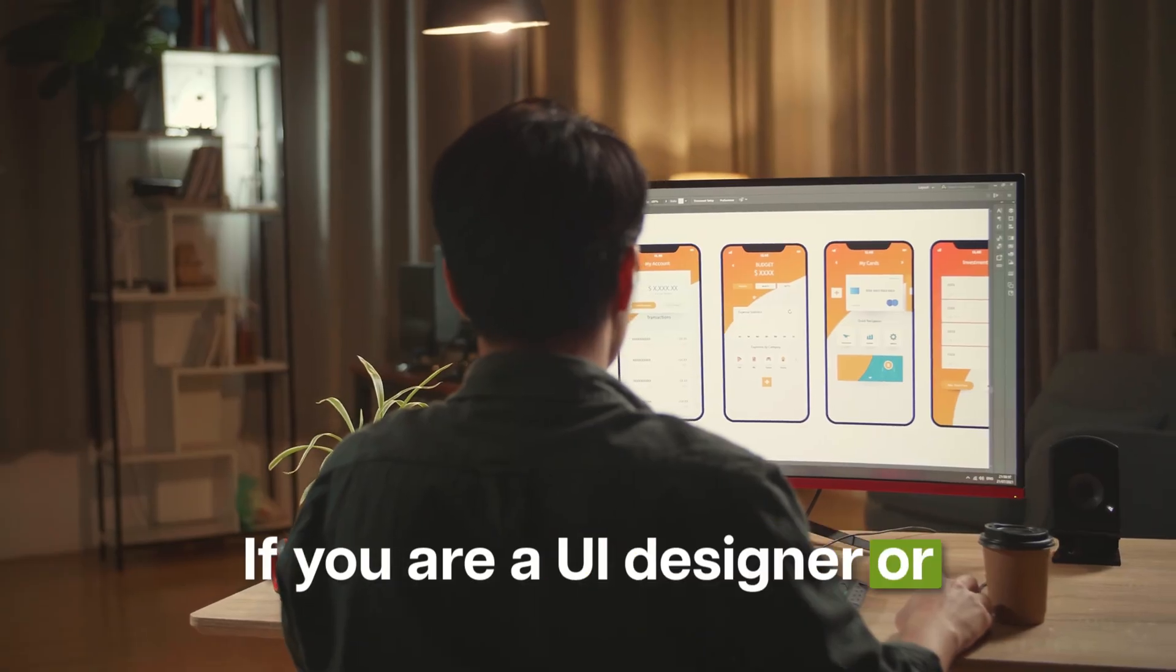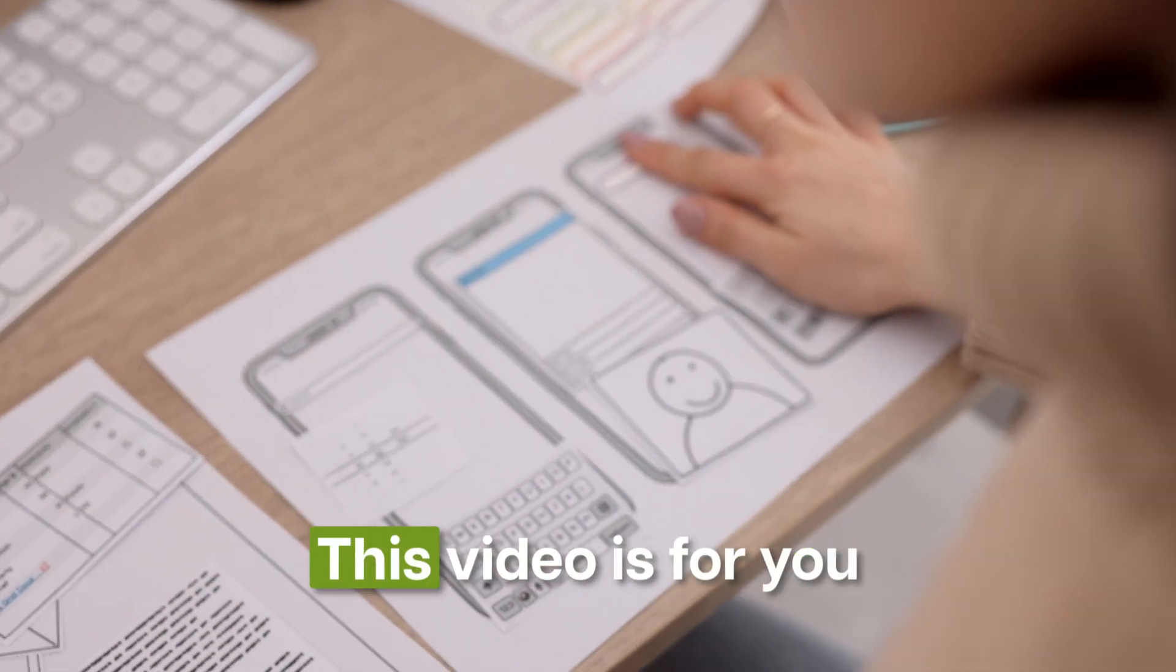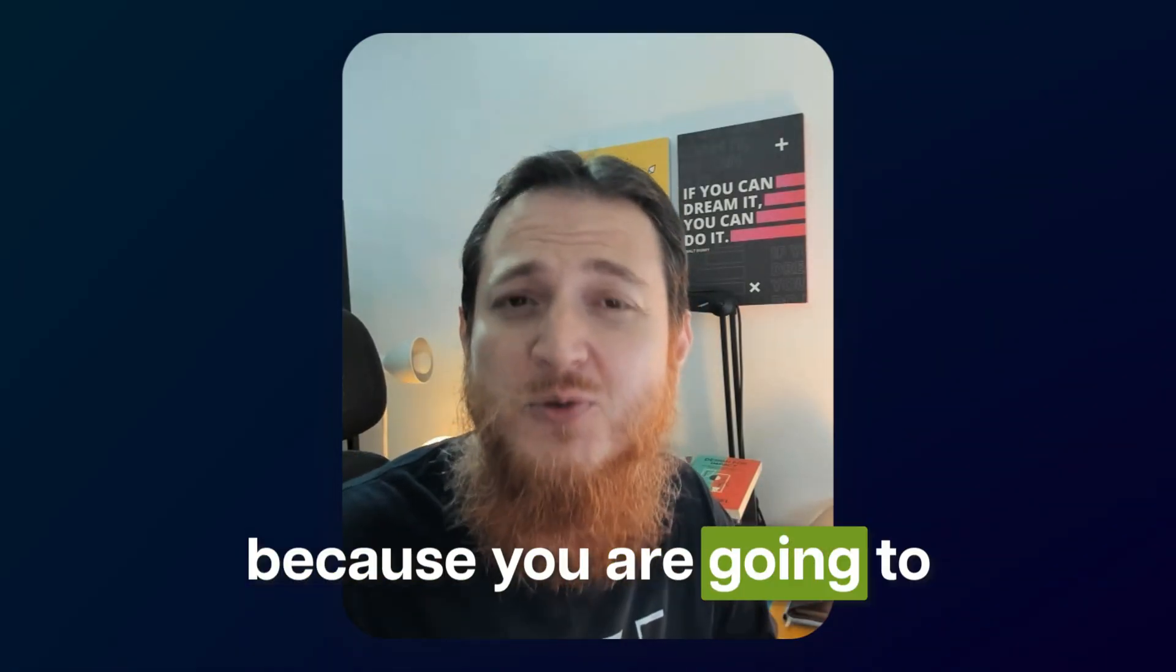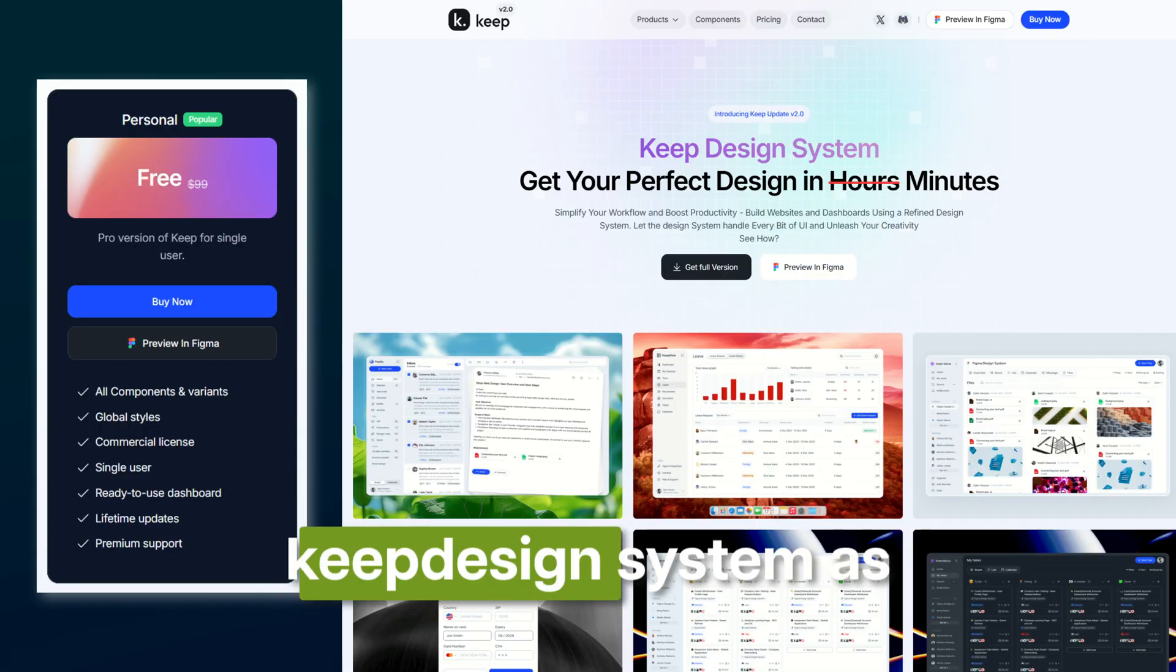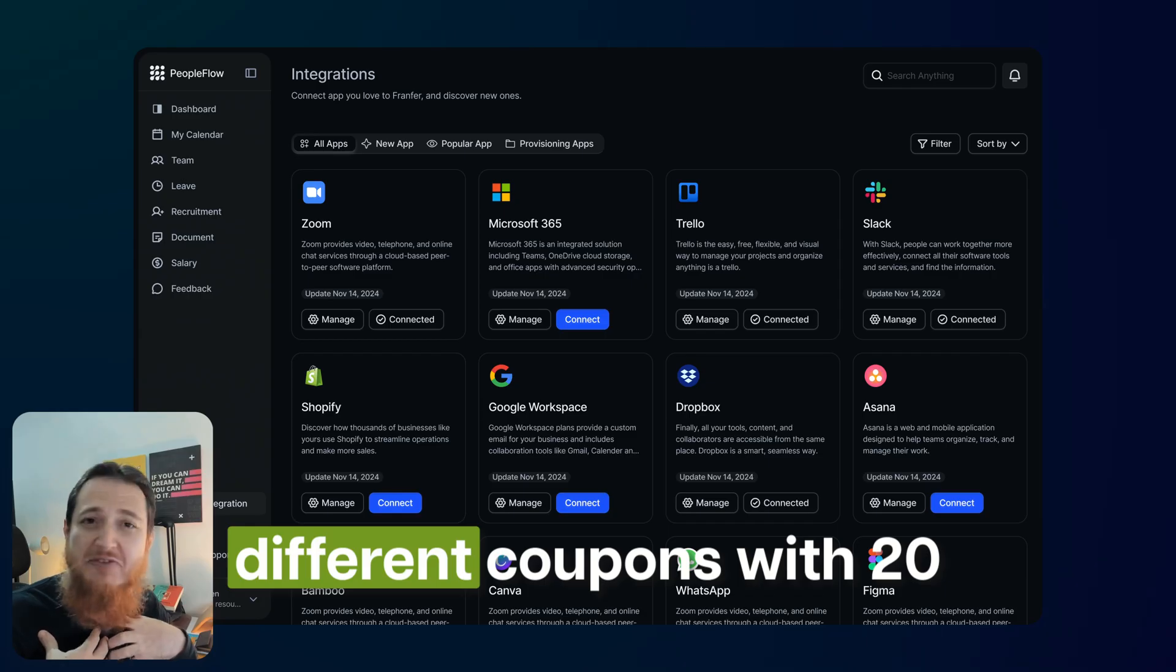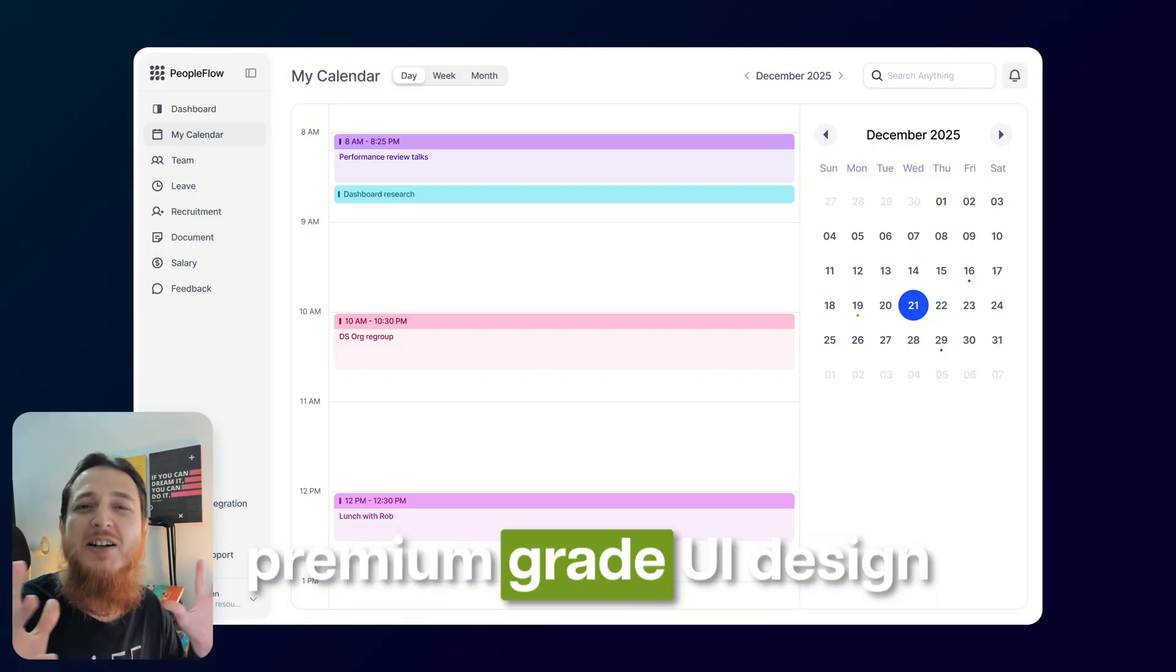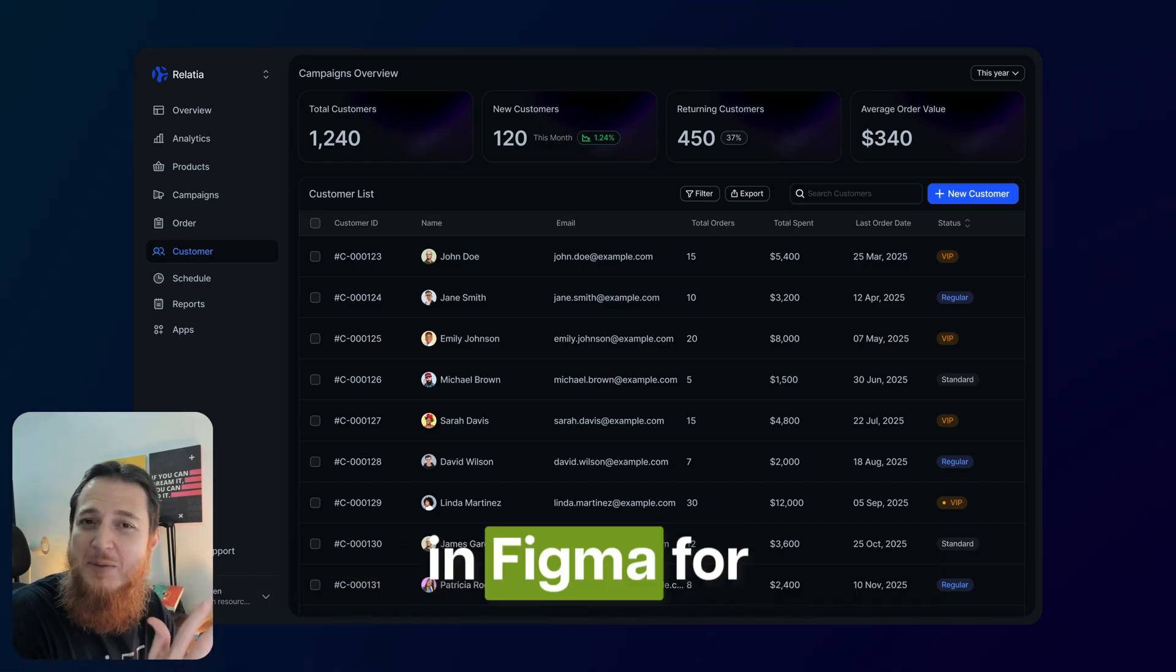If you are a UI designer or a user experience designer using design systems, this video is for you because you are going to win a $99 Keep design system as a free license. I'm going to share 20 different coupons with 20 people to get this premium grade UI design system for free.